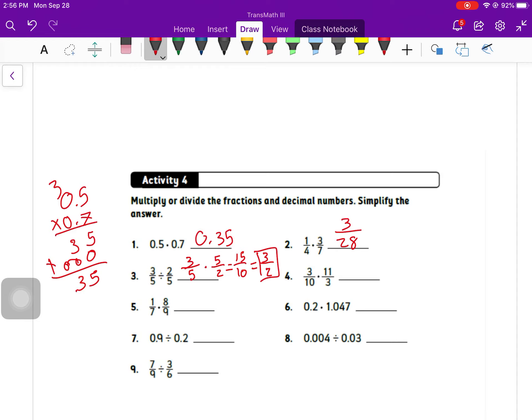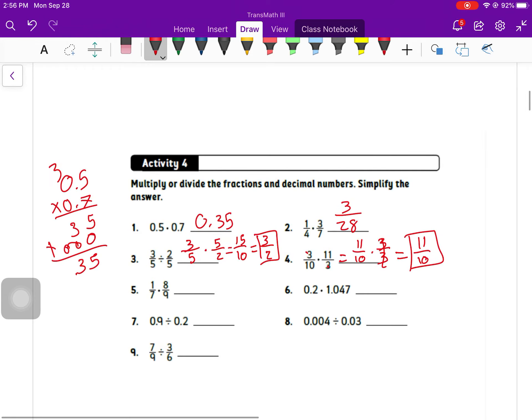Number four, instead of multiplying all the way across, I'm going to realize that I'm multiplying and dividing by 3. This is the same thing as 11 over 10 times 3 over 3, but 3 over 3 is just 1. If you're multiplying by 1, you're not changing anything. That's 11 over 10. Number five, we've got 8 over 63, which cannot quite be simplified.